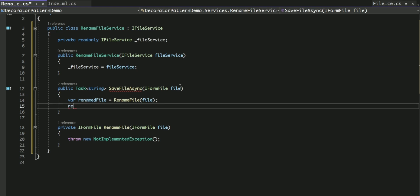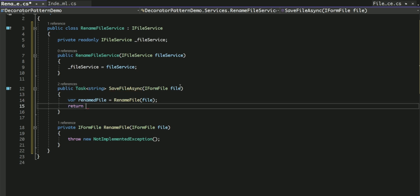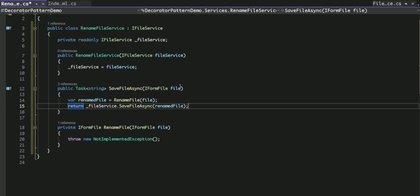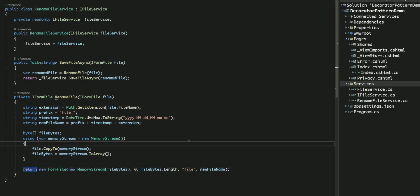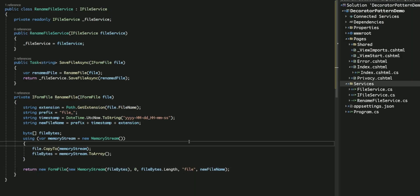Once the file is renamed, I can pass it to the SaveFileAsync method of the injected IFileService instance. This way, we can achieve the desired renaming behavior without modifying the original code. I'm going to complete the renaming implementation, and this is the final code, and now we can return to the page model.